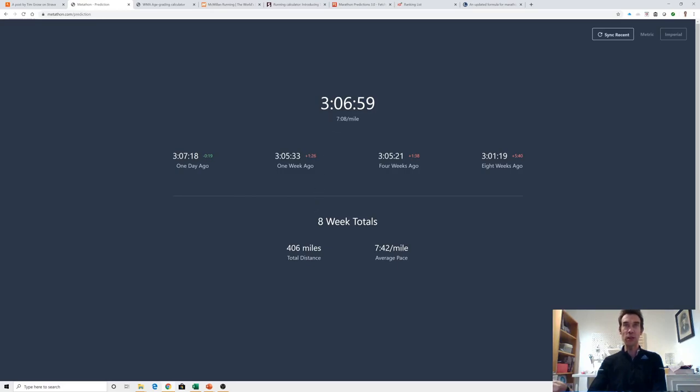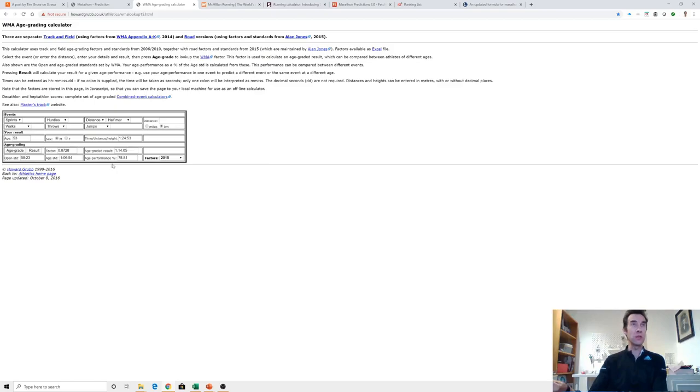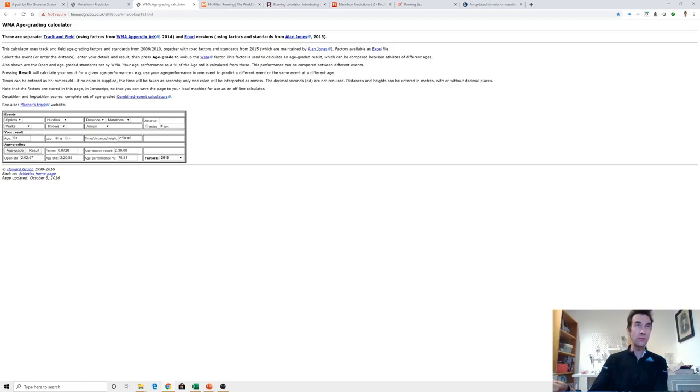If we look at age grading, I've got my 1:24:53 program in here. The best estimate of a marathon is a half marathon. For the marathon, 78.81 percent age graded. If I hit the rate marathon result I get 2:58:45. That's encouraging, that's the right side of it.